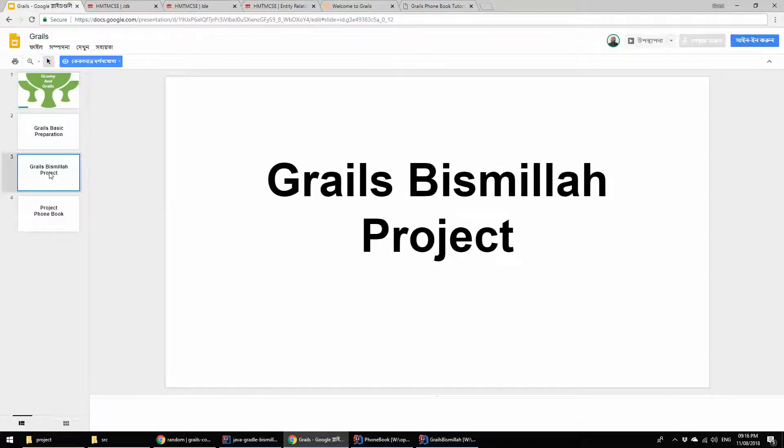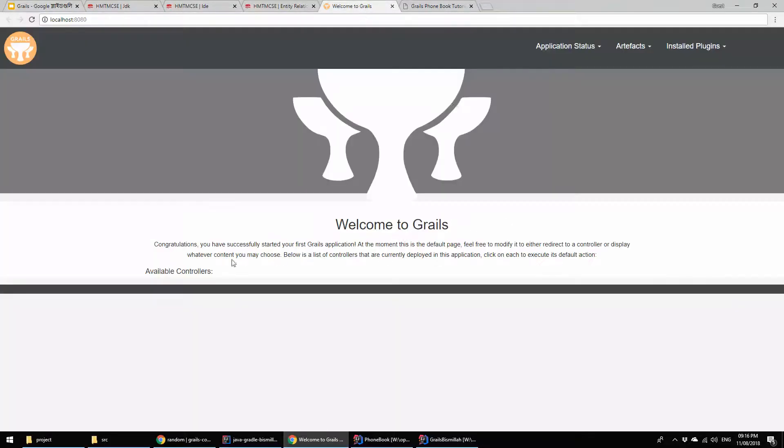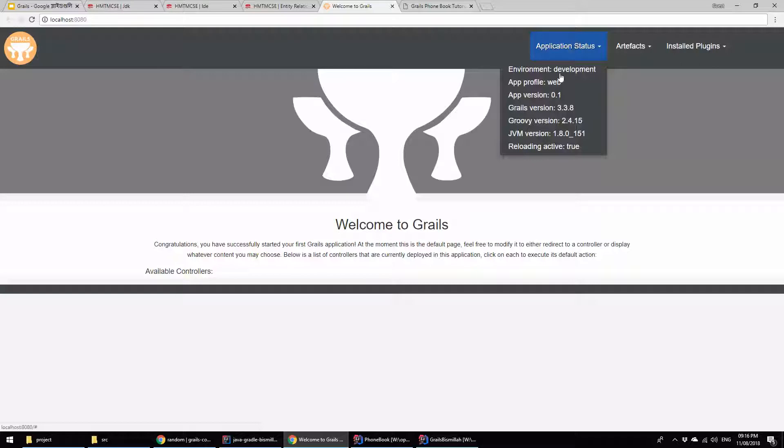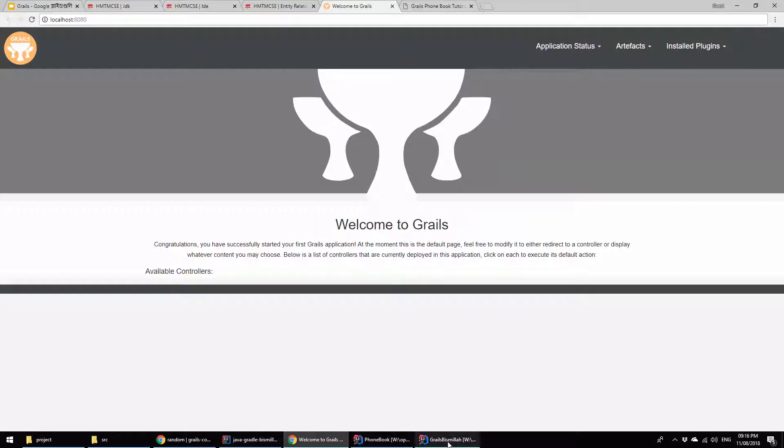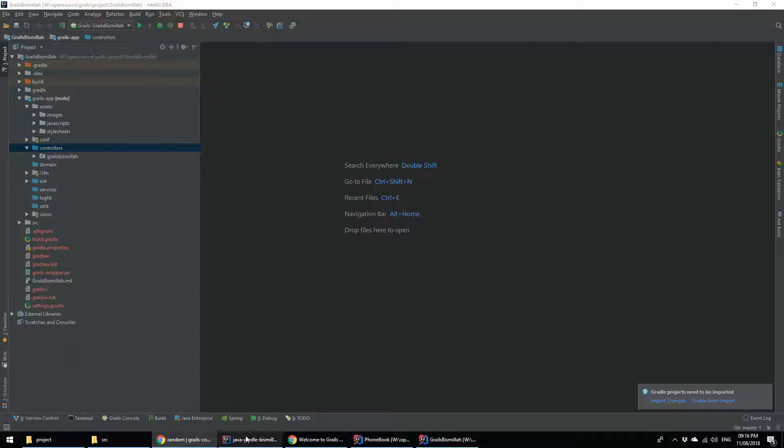In the second section, we're going to the bismillah project. I already showed you this is the bismillah project. Here you are seeing the basic Grails project and this is the IDE where I am running the bismillah project.